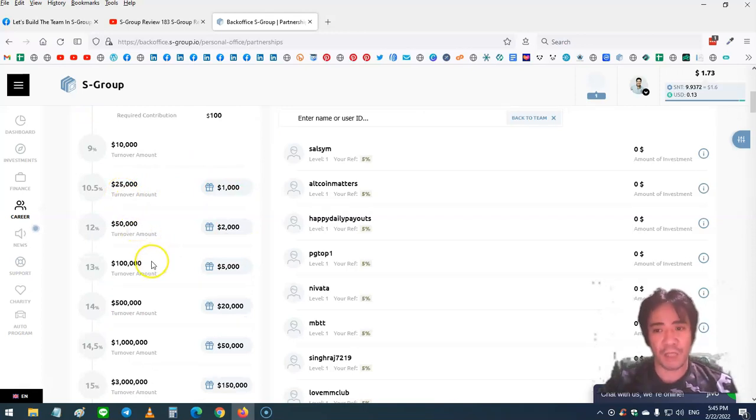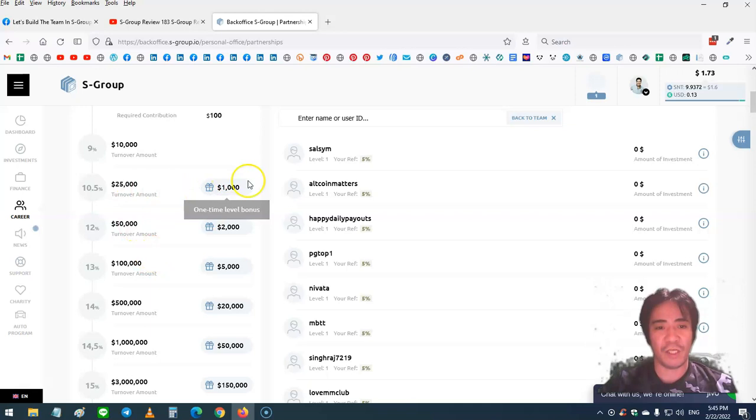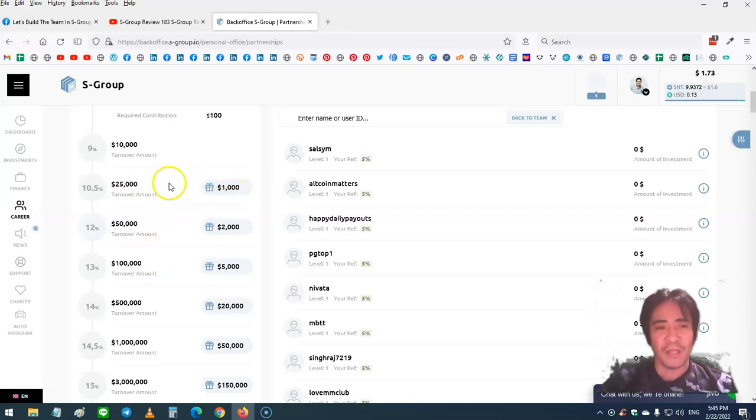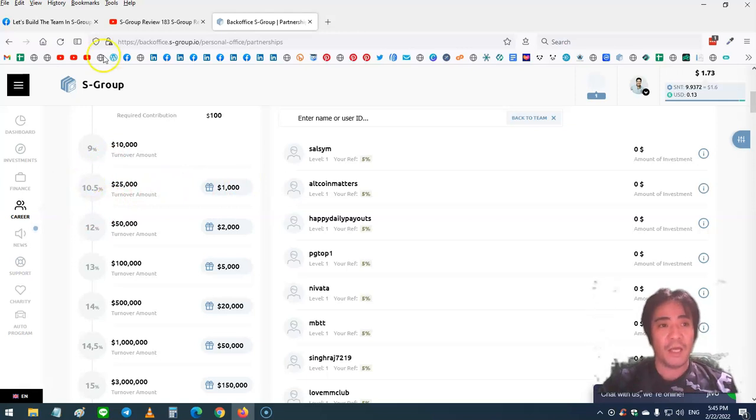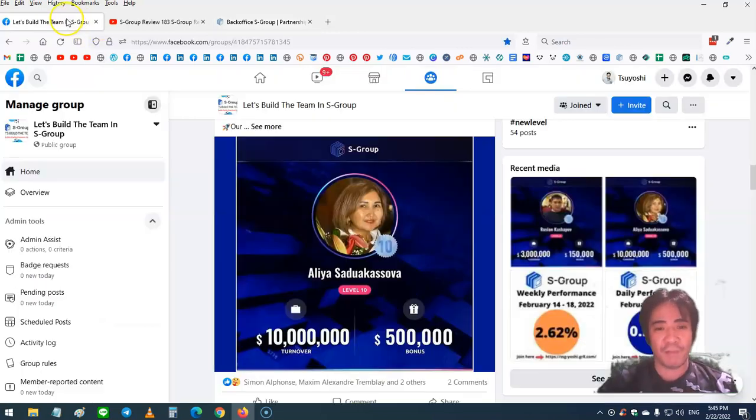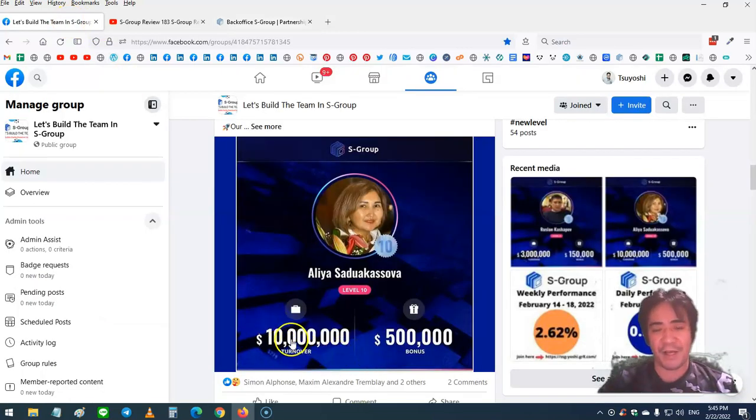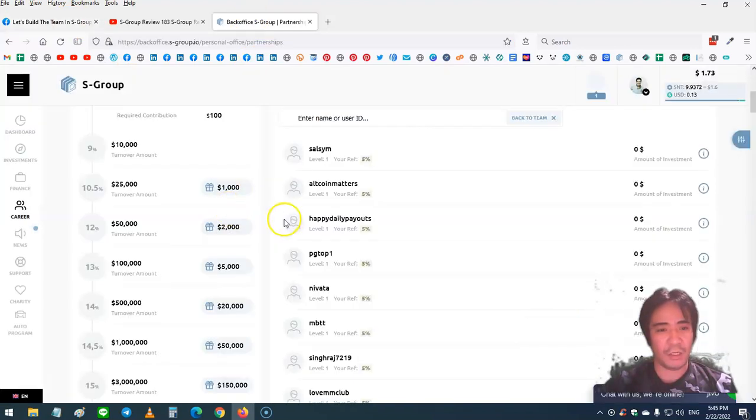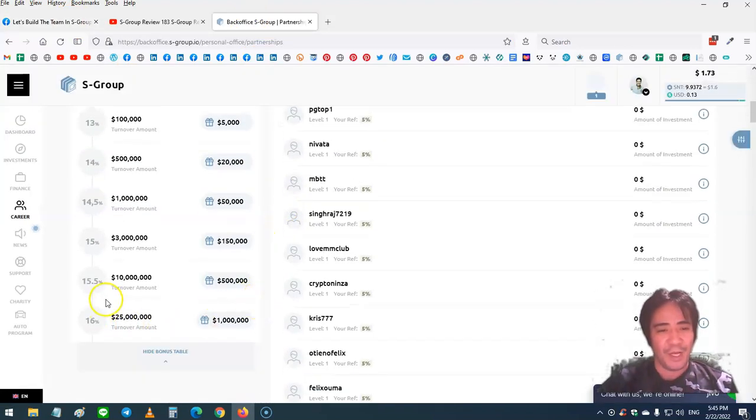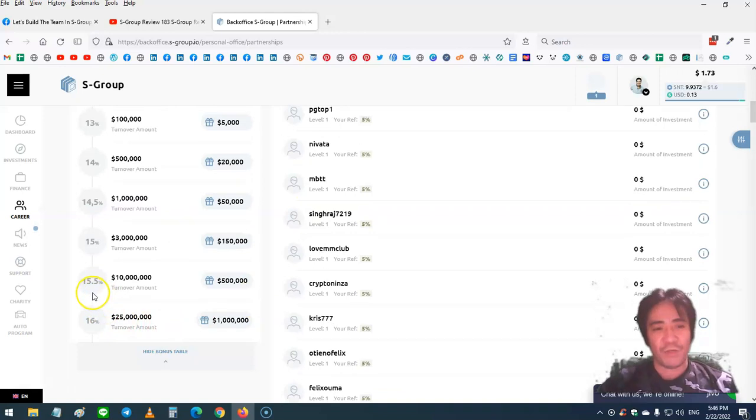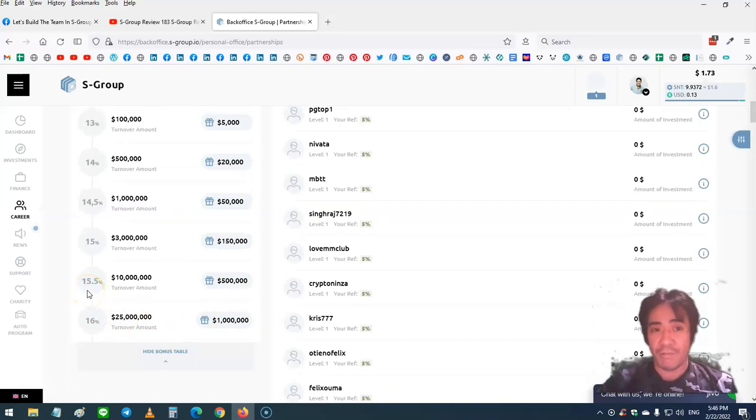For example, this is a $1,000 cash bonus and your commission level goes up to 10.5%. This member with $10 million team turnover has a commission level of 15.5% from the team and also got a cash bonus of $500,000, which is amazing.